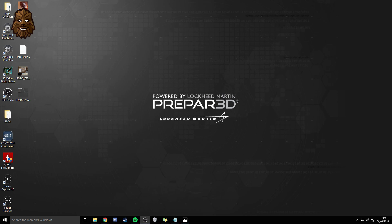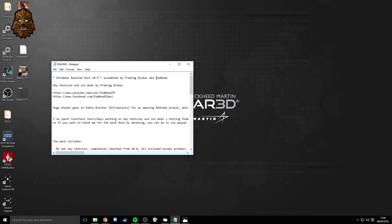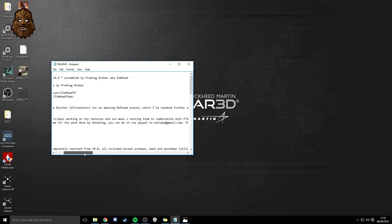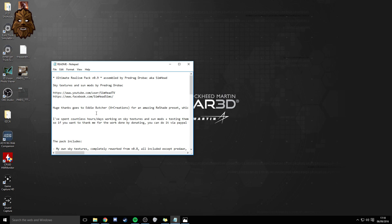What's going on guys, my name is Matt, or Chewy as most of you know me as, and I'm bringing you today another prepared video. Today we are going to be looking at the Realism Shader Pack version 0.9. If I just bring up the readme, this was assembled by Predrag Drobak, aka Simhead. Eddie Butcher from VR Creations has created the ReShade preset, and various other people have helped out, so big thank you to them — they get all the credit. I didn't have any input on creating it.